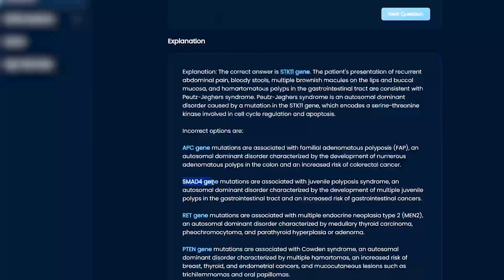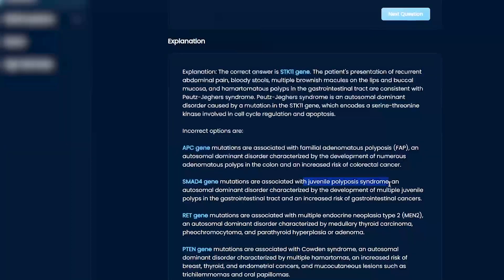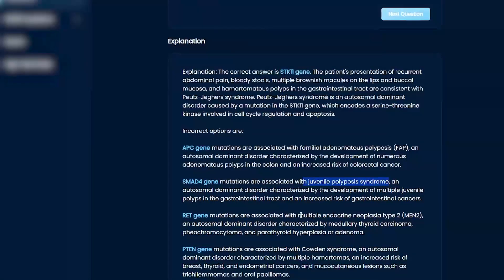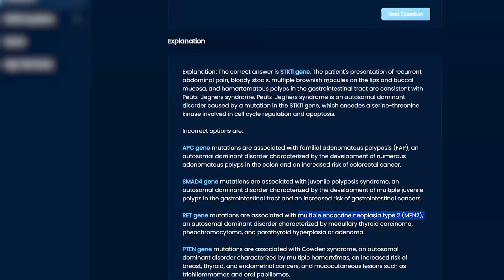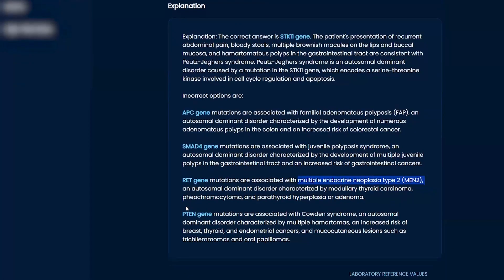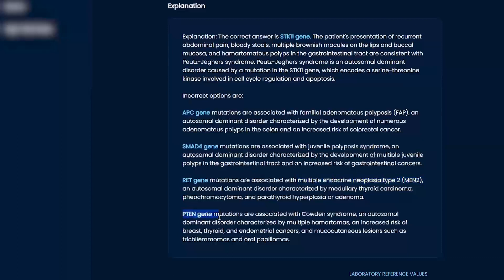This is actually the SMAD4 is actually juvenile polyposis. RET, usually your MEN type 2s, sometimes you get medullary thyroid cancer with that.